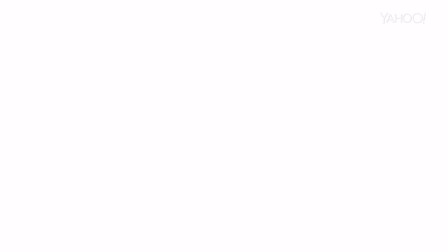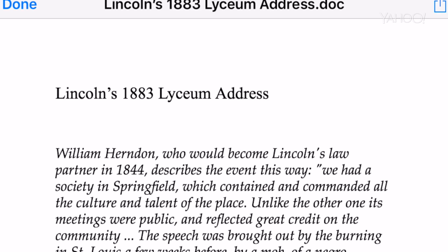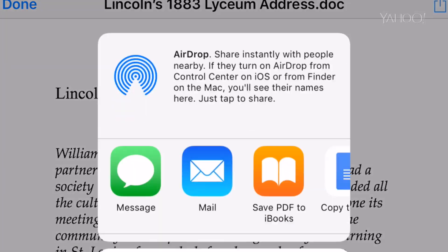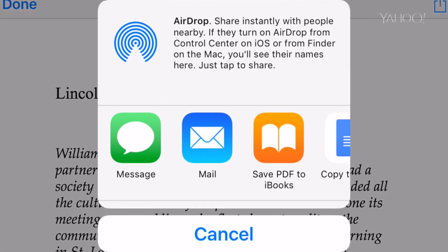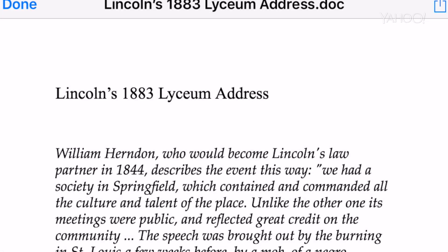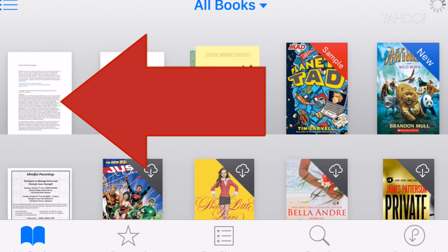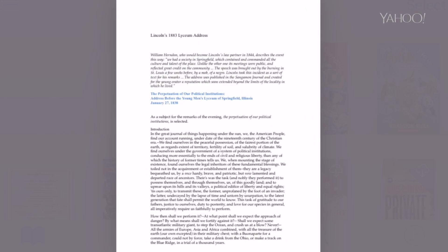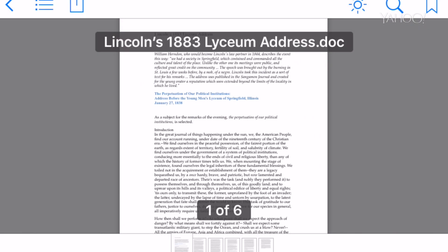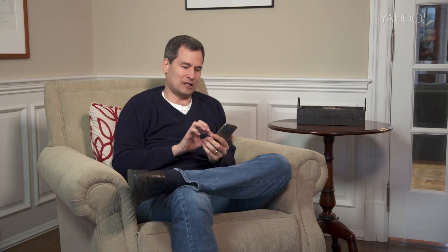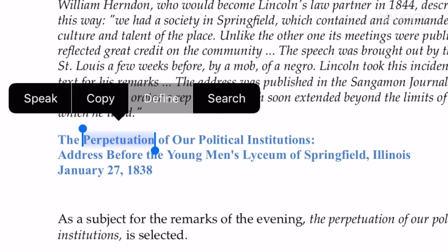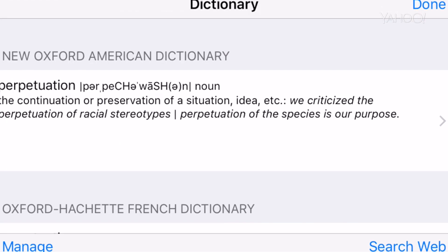That's right. Let's say I open this Word document in email, I hit the share button, I say save PDF to iBooks — suddenly I've added this document as an eBook and I can use all the features of iBooks like searching, organizing, and definitions.